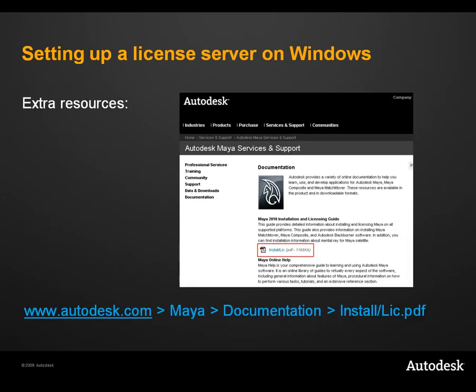If you require more information on how to set up a network license server, or the client workstation, please refer to the document install/lic on the webpage at autodesk.com in the Maya section under documentation. And that's the end of this tutorial. Thanks for watching.